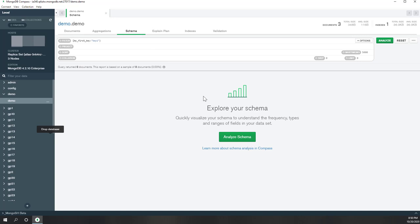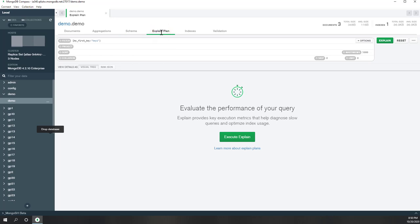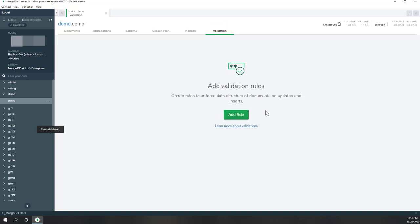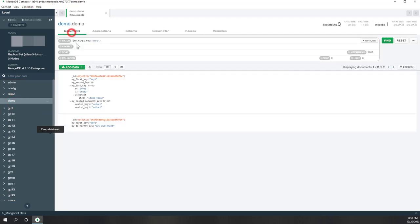The Schema feature lets you visualize your schema. The Explain feature is used to evaluate query performance. There is only one index — the identifier — for this collection. You can also define different validation rules. That is how to manually insert documents.